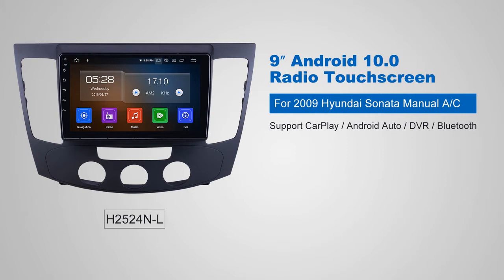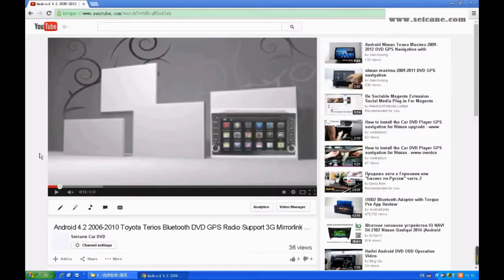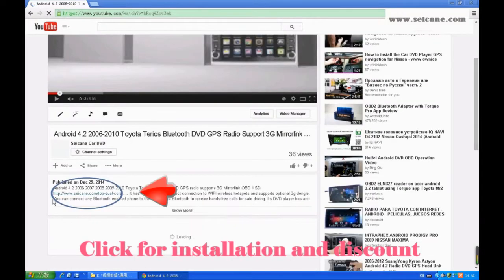Hi friends! Welcome to SEGAIN video. This head unit has the latest Android system and a stronger CPU chipset. You can download apps, use voice search and online Google Maps in it. It has many great functions. Let's see what it can do for you.